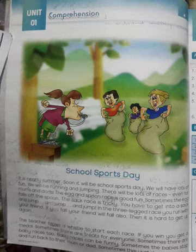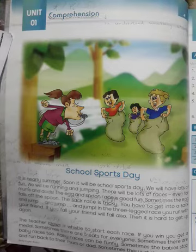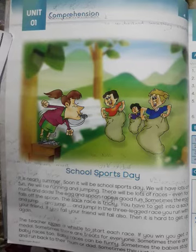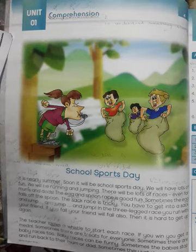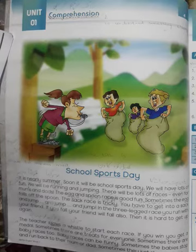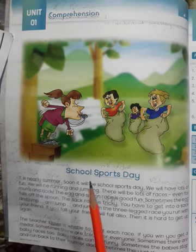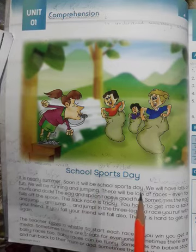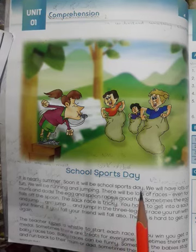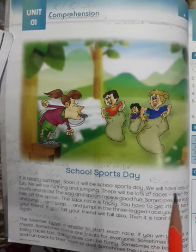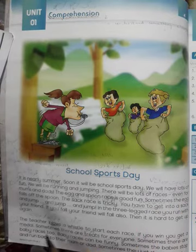We will first read and translate it. 'It is nearly summer.' — Yeh taqriban mausam-e-garma hai. Nearly means kariban ya taqriban. Summer means mausam-e-garma ya garmi ka mausam. 'Soon it will be School Sports Day.' — Bohat jald school ke khel koot ka din hoga. 'We will have lots of fun.' — Humein bahut maza aayega.